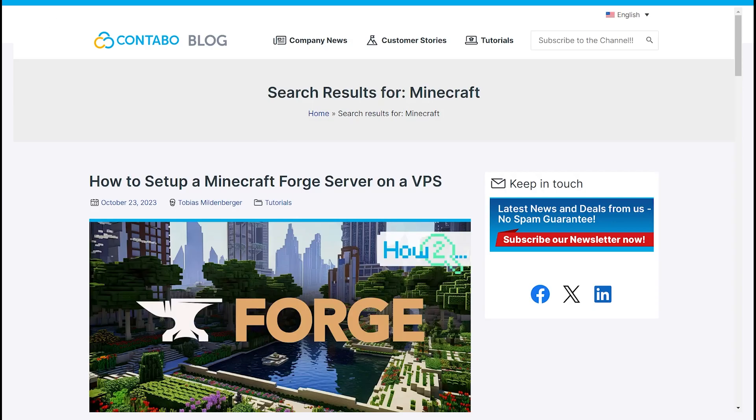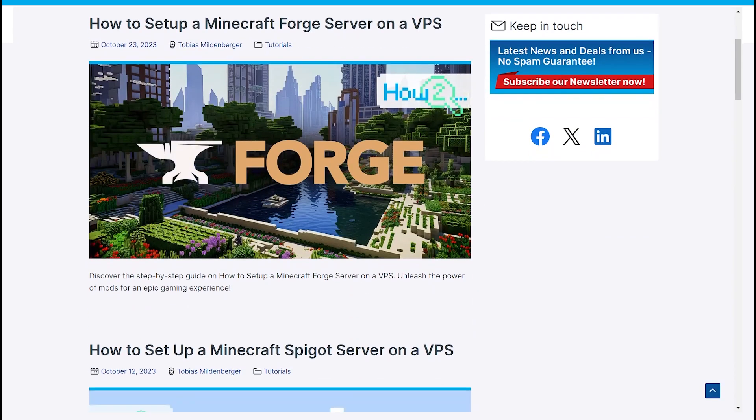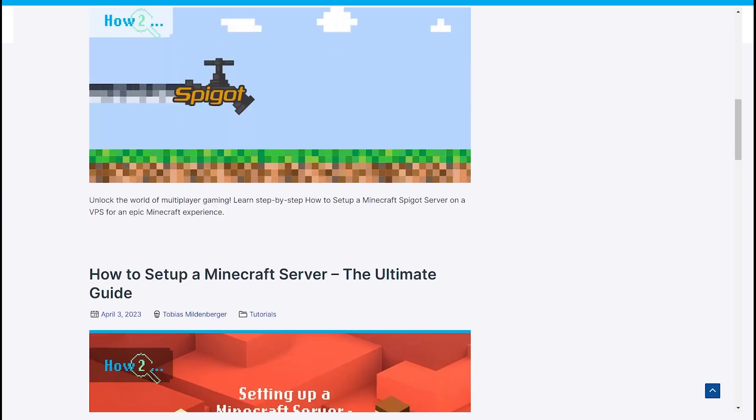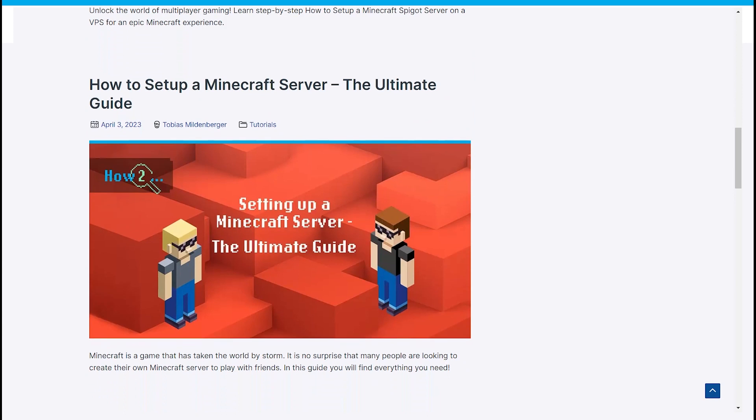By the way, if you want to learn more about hosting your own Minecraft server, check out our detailed guides. Links are in the description.